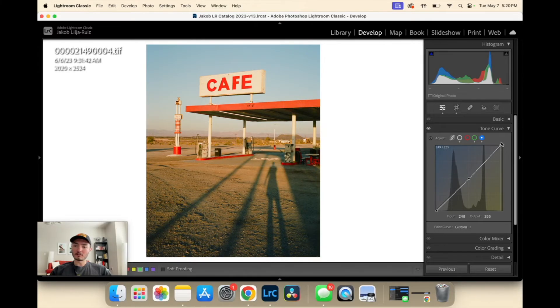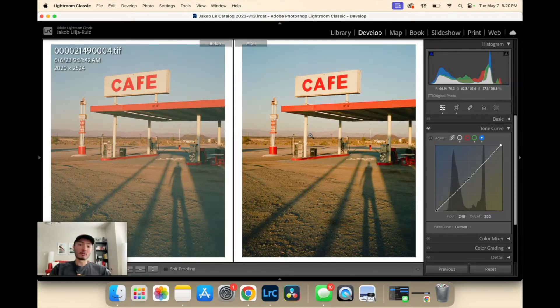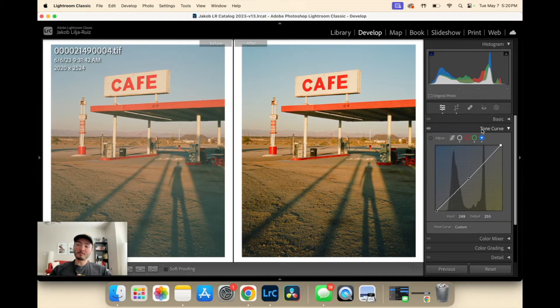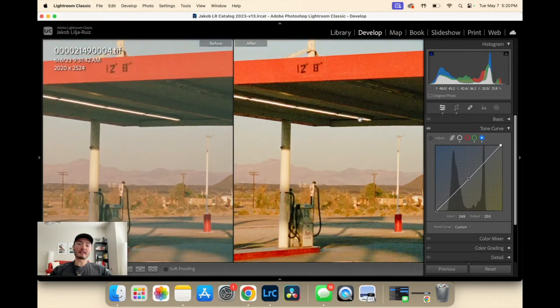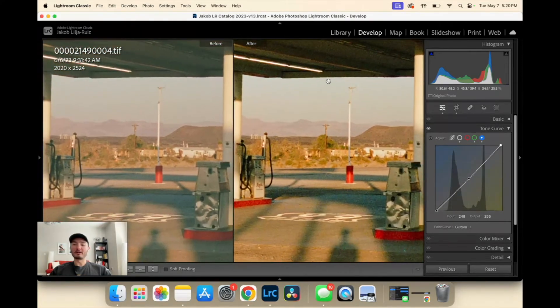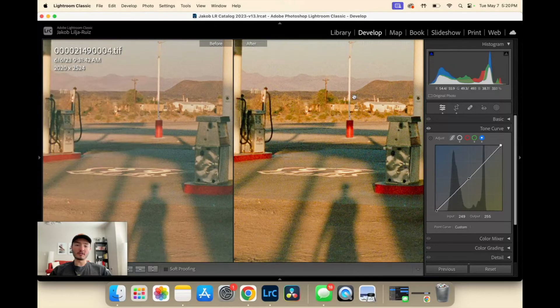I'm going to have a little bit more blues in our highlights, and we can see our before and after already, with one section of the editing process is massively further away from where we started.